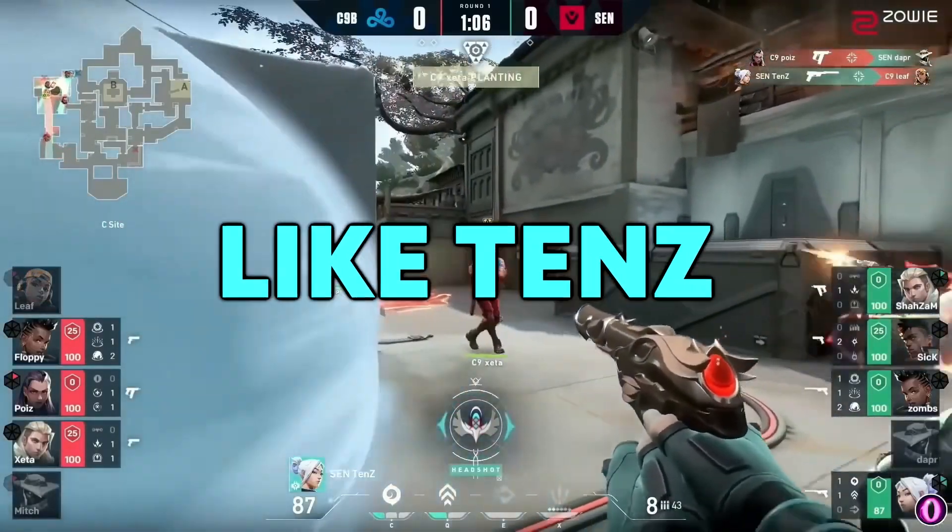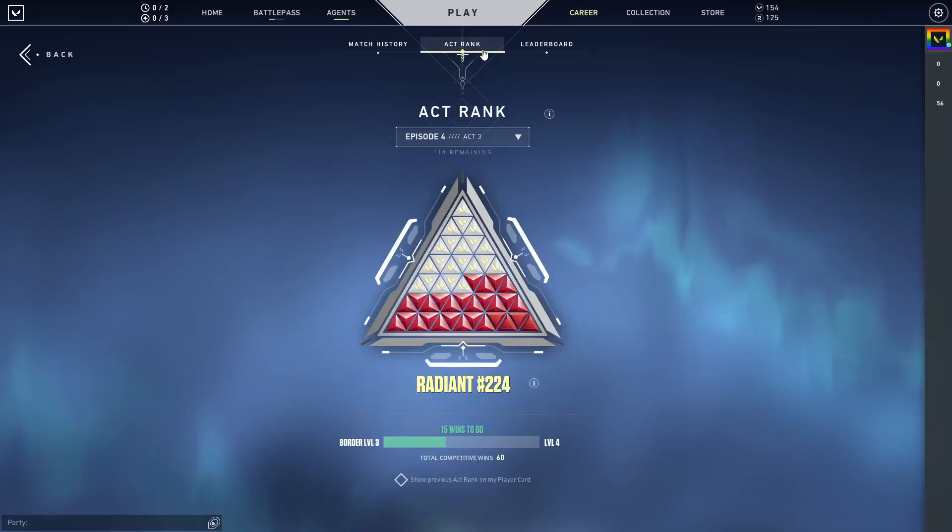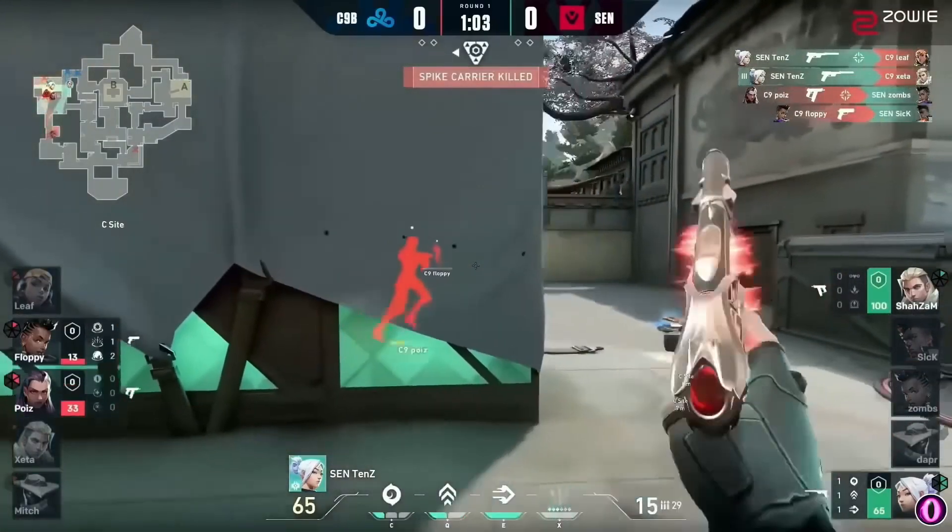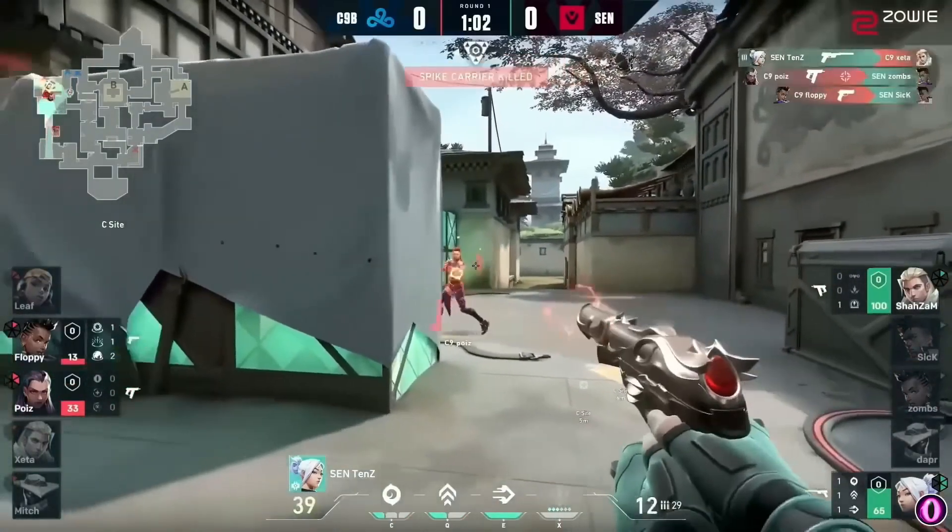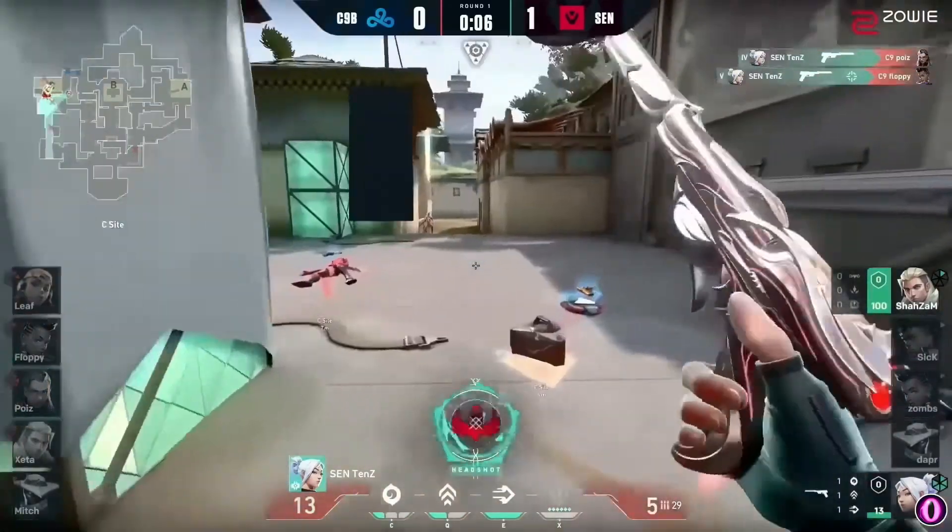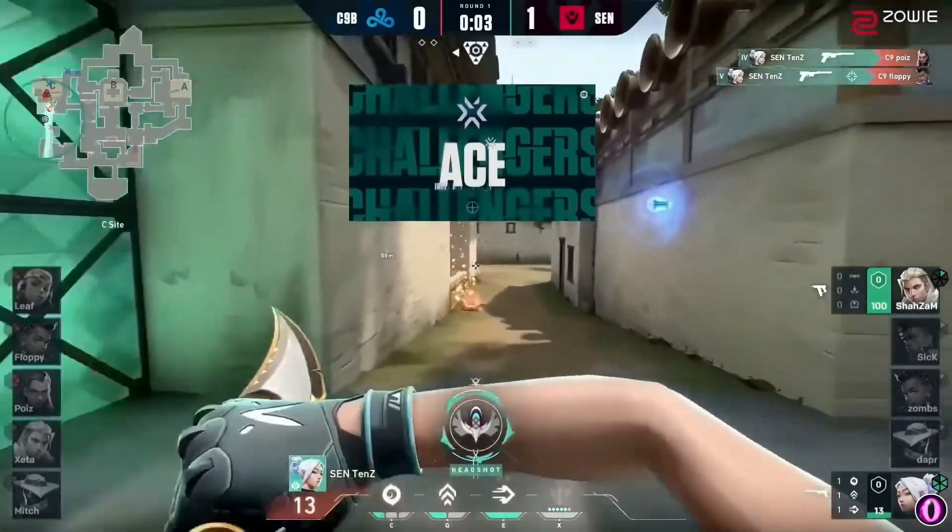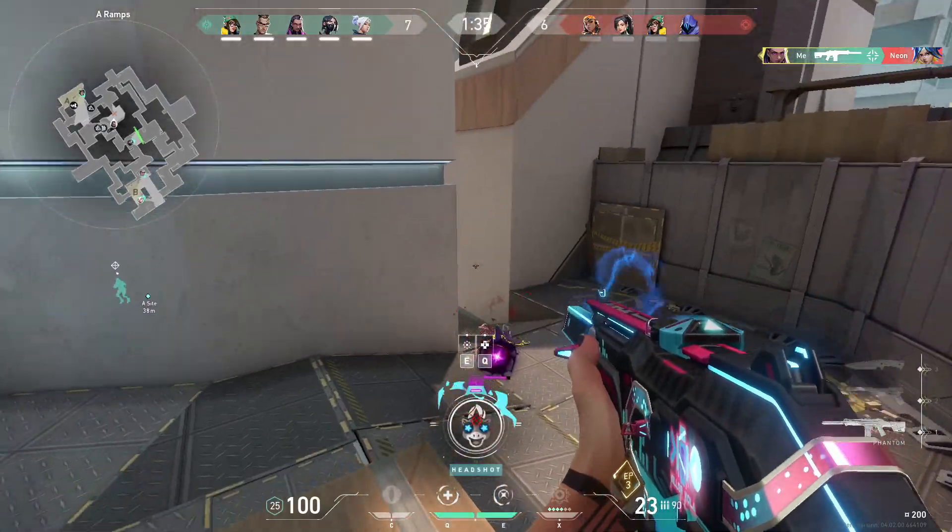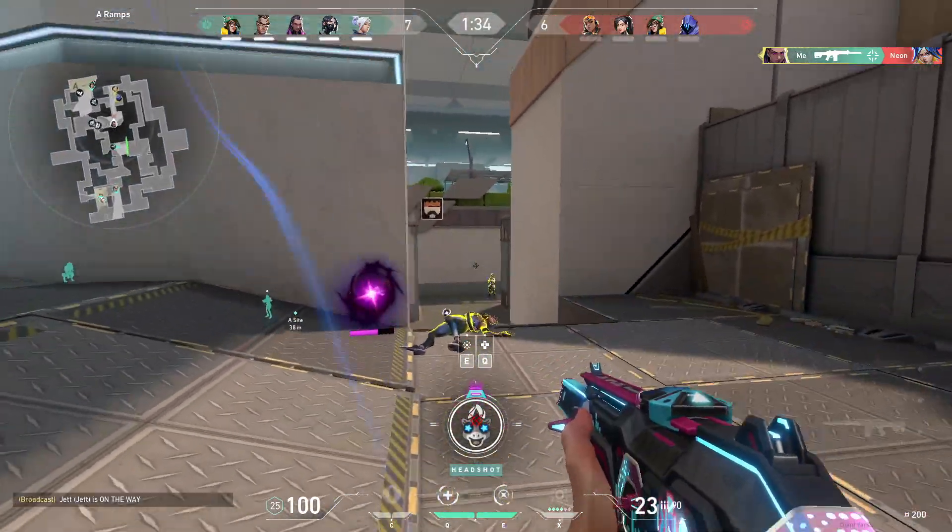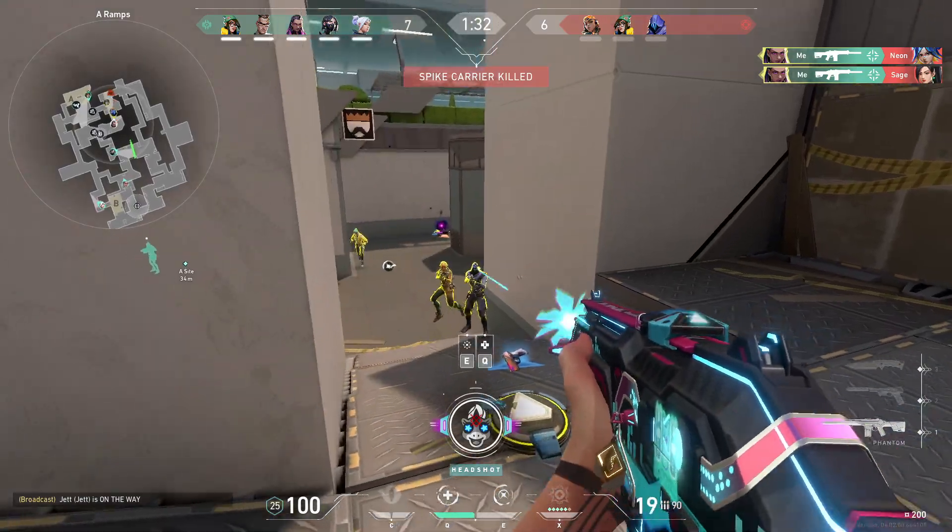Do you want insane aim like Tenz? Well have no fear, your favorite Radiant player Rem is here. In today's video I'm going to be teaching you guys how to get raw accel and answer any questions you may have about raw accel, and even show you Tenz's raw accel settings.